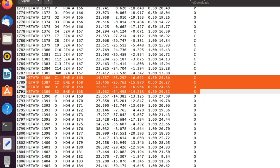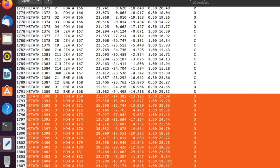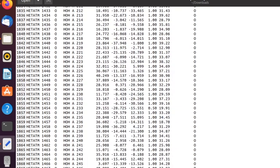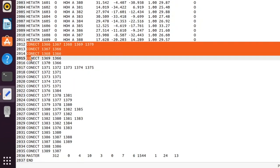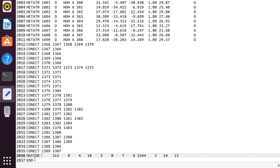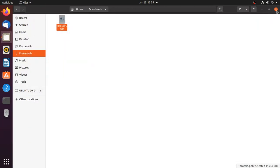After this, the solvent molecules are present, which are water molecules. These water molecules are also present as HETATM records. Finally, the CONECT records are present and it is the end of the file. Now copy this file and go to the desktop.